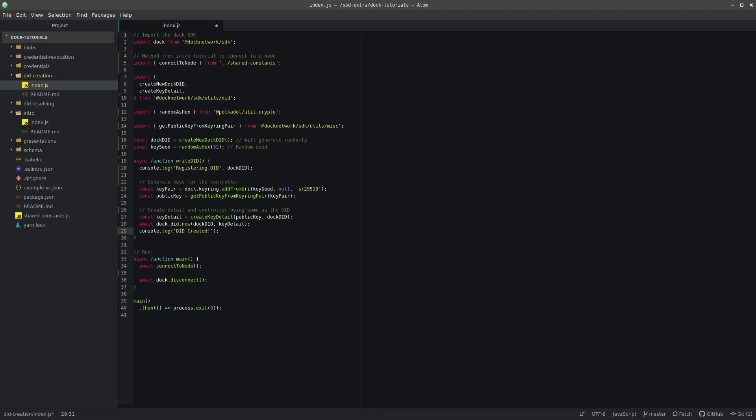Finally, we can expand on the main method that will run the code to call WriteDID. It should look something like this.